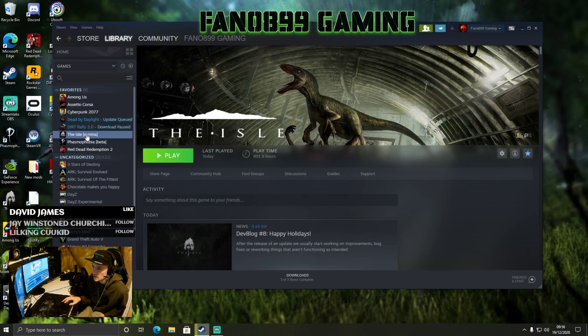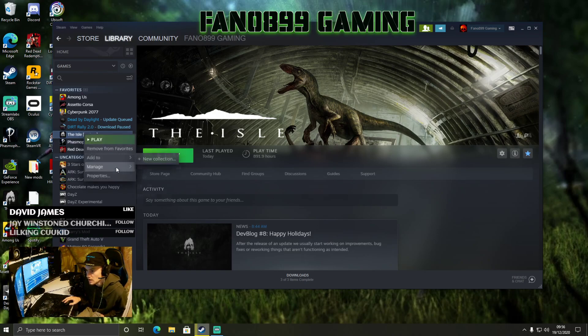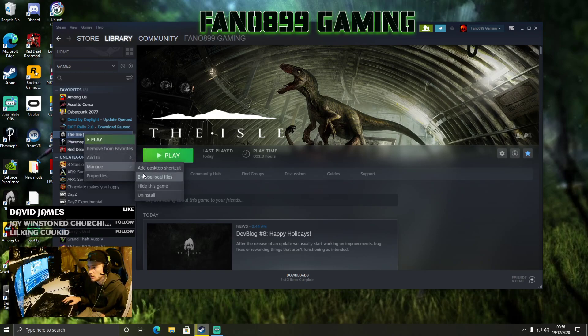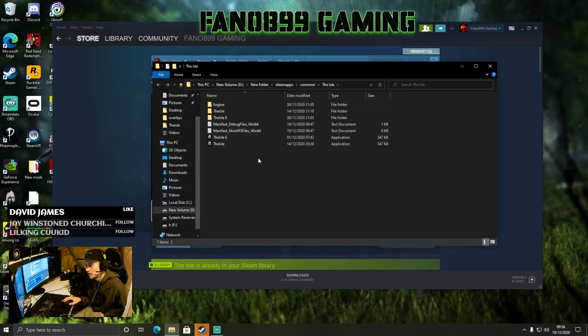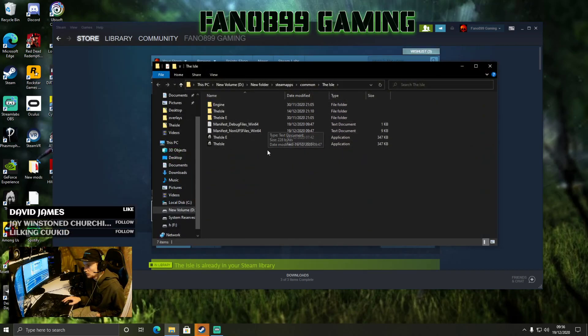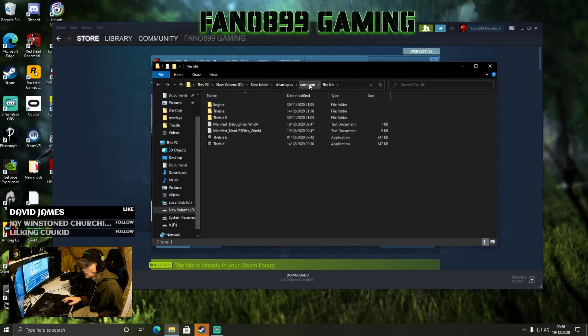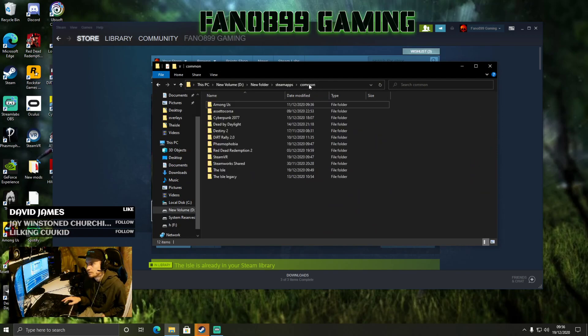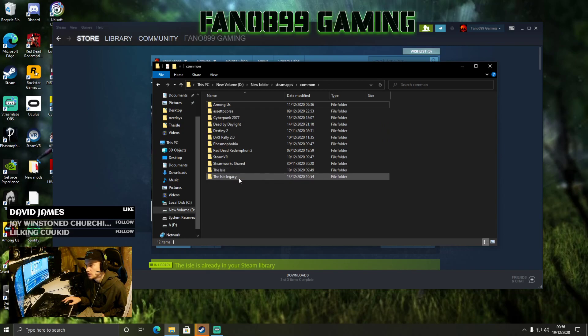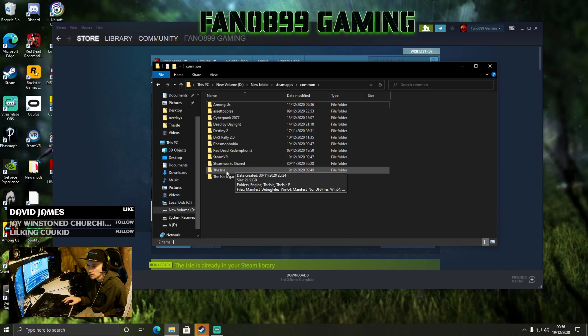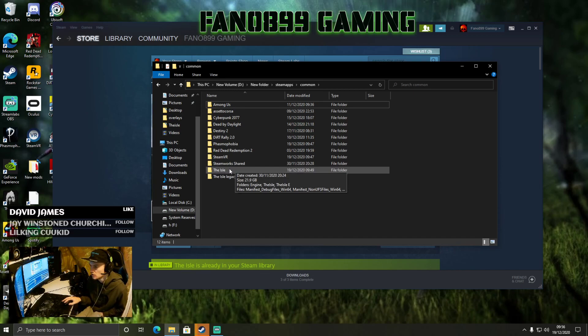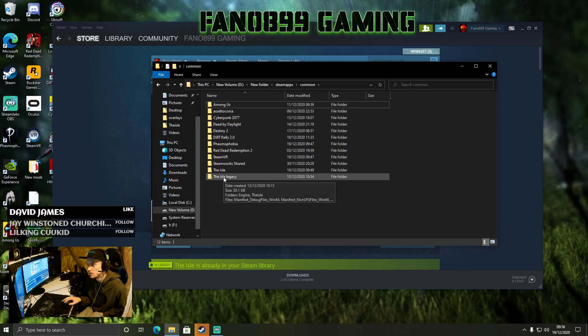So we're just going to close this off. And then if you want to play Legacy, you'll right-click here and then you will go down to Browse Local Files. This is the Evrima one, but if you click Common up here, it will now give you these two files: one that you renamed and this new file which will be the Evrima that you just updated.